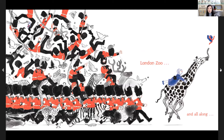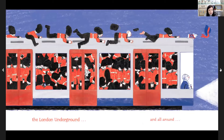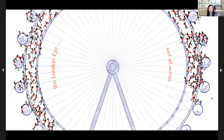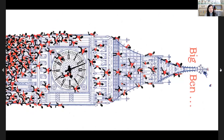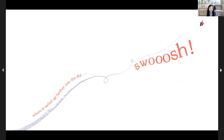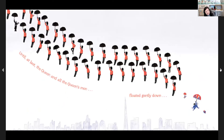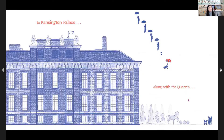The wind blew her hat all along the London Underground — that's like a subway train. Her hat kept blowing all around the London Eye — that's a big ferris wheel that goes around and around. Her hat kept blowing all across Tower Bridge. The wind blew her hat all over Big Ben — that's a big clock, really tall, in London, so tall it wouldn't even fit on the page. Her hat sailed farther into the sky until at last the queen and all her men floated gently down to Kensington Palace — that's where the queen lives.